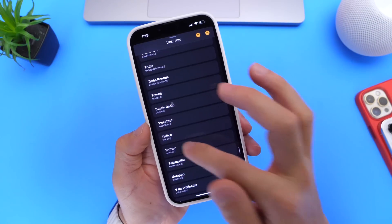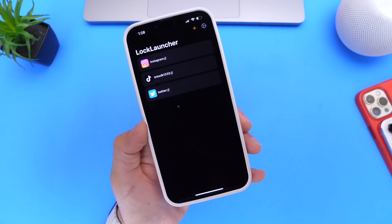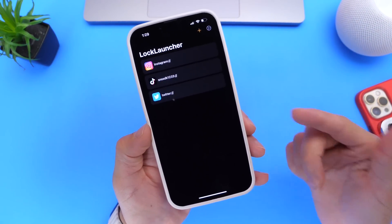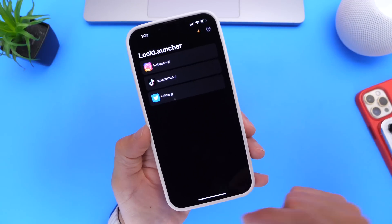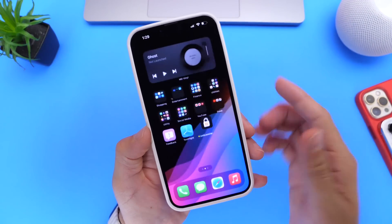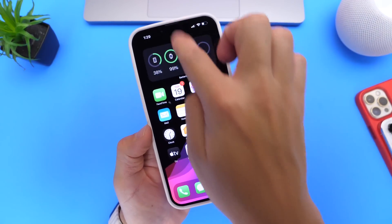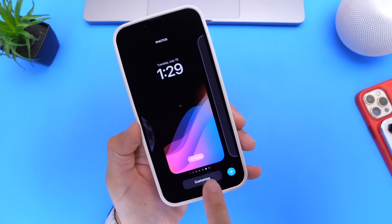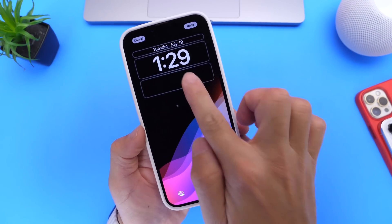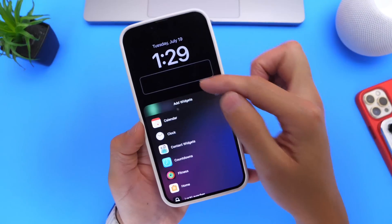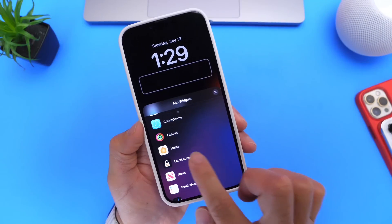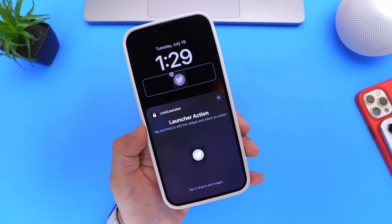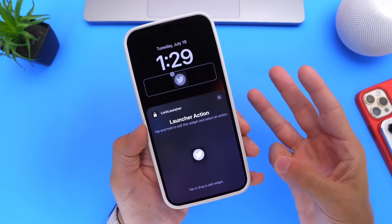The application you're looking to set up as a widget shortcut for the lock screen has to be installed on your iPhone in order for this to work. Now go back to the lock screen, press and hold, go into Customize, and click on the actual widget panel. Find the application Lock Launcher — there it is — and then select the Twitter icon just like so.